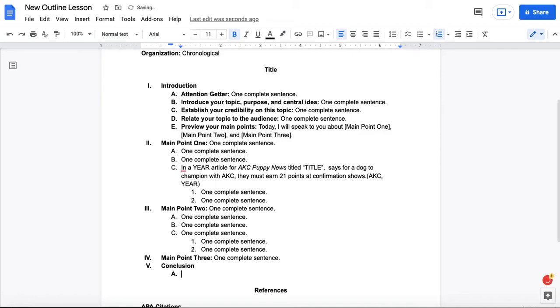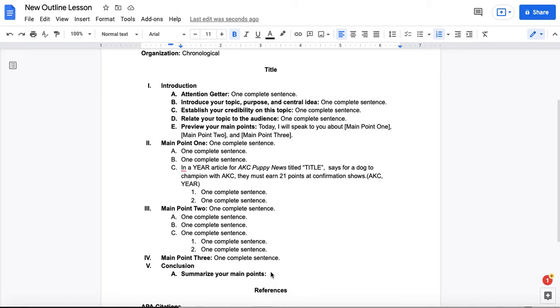When you give a conclusion for a speech, you want to summarize your main points. Again, similarly to how you previewed your main points here. Today I've talked to you about main point one, main point two, main point three.